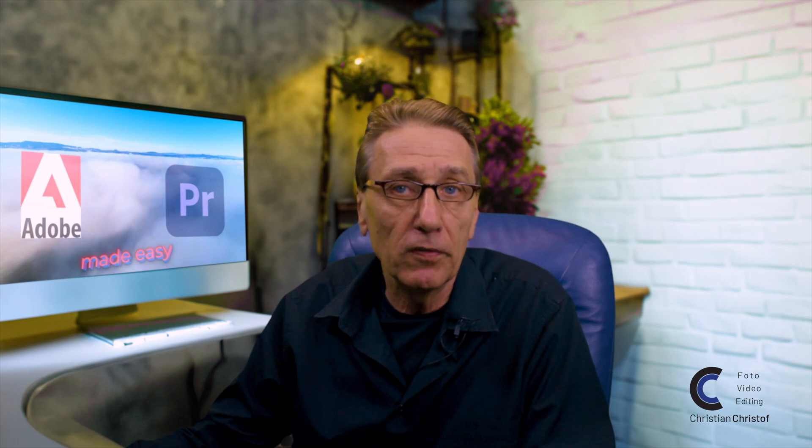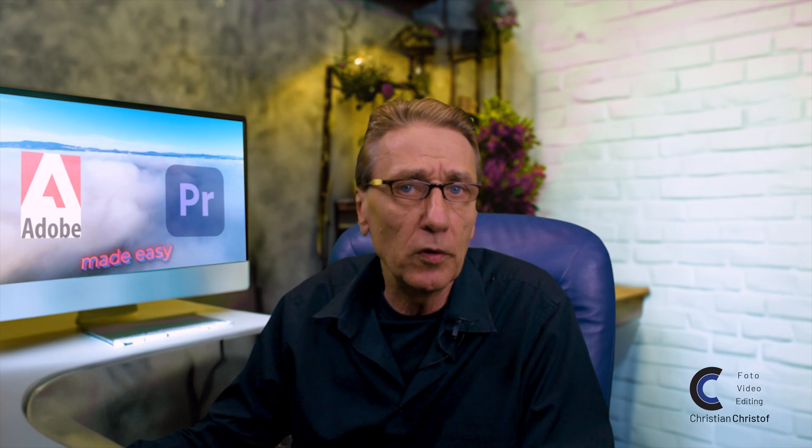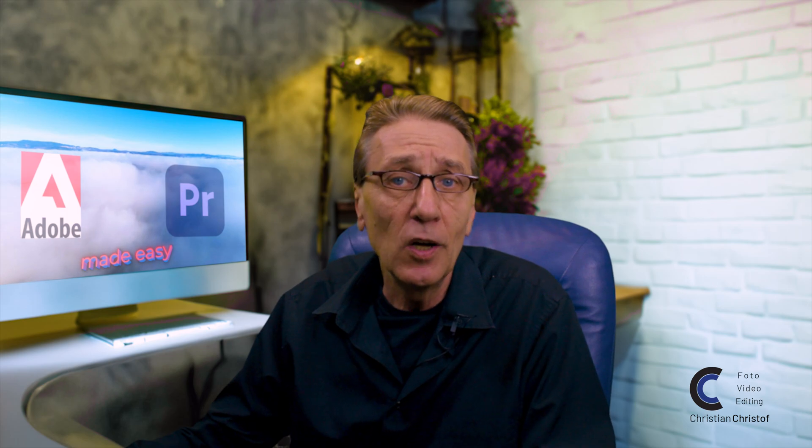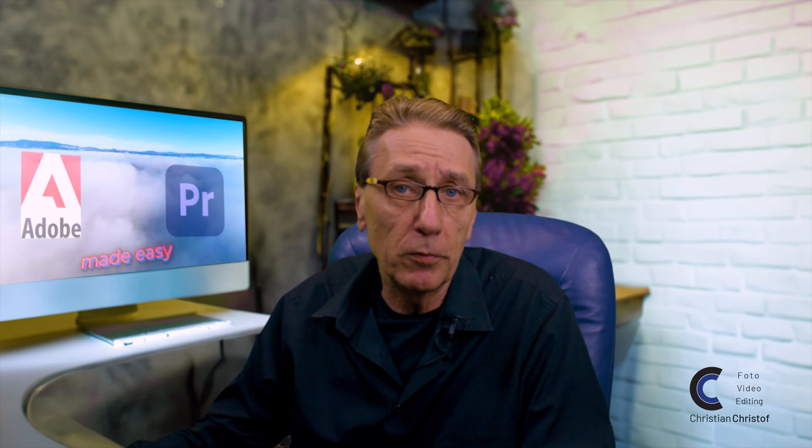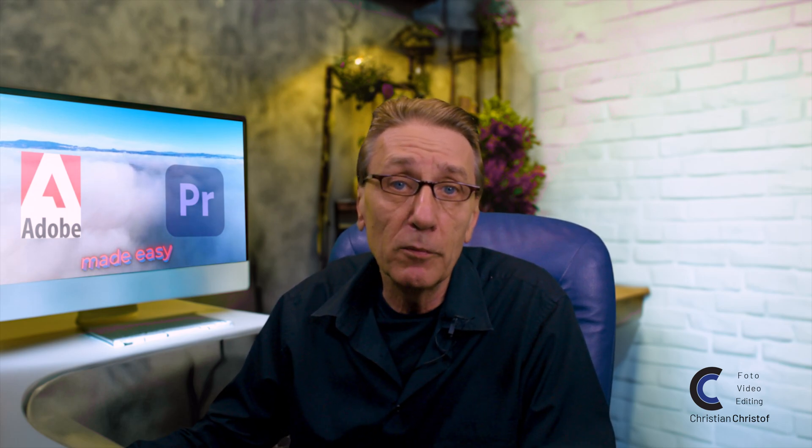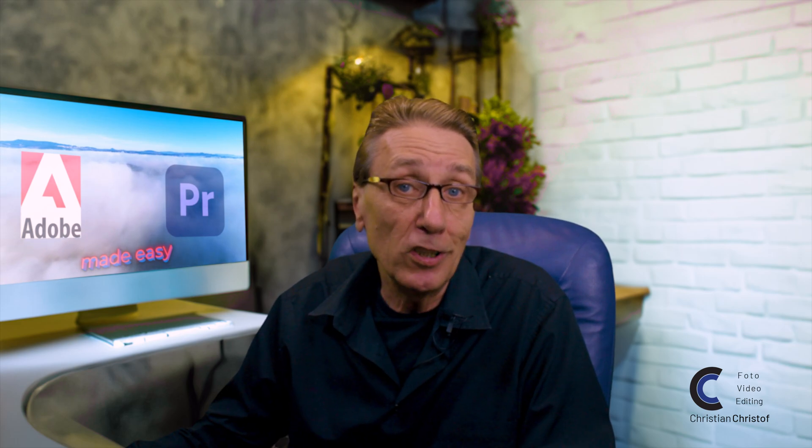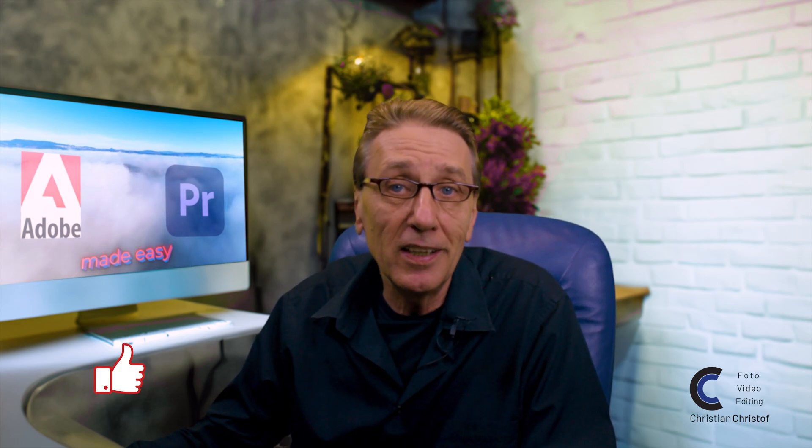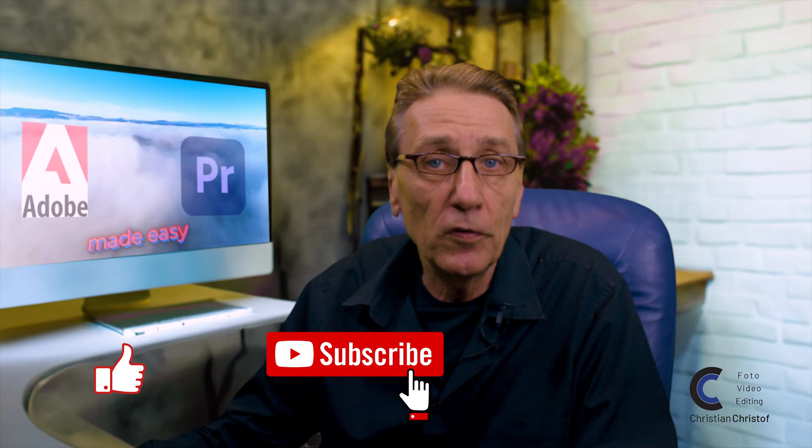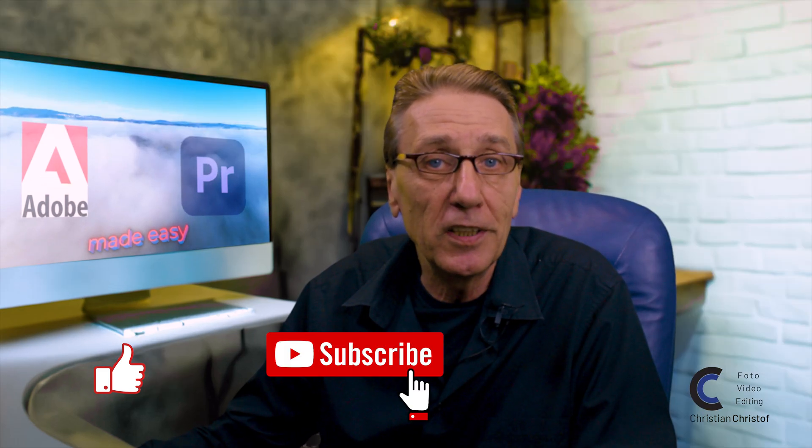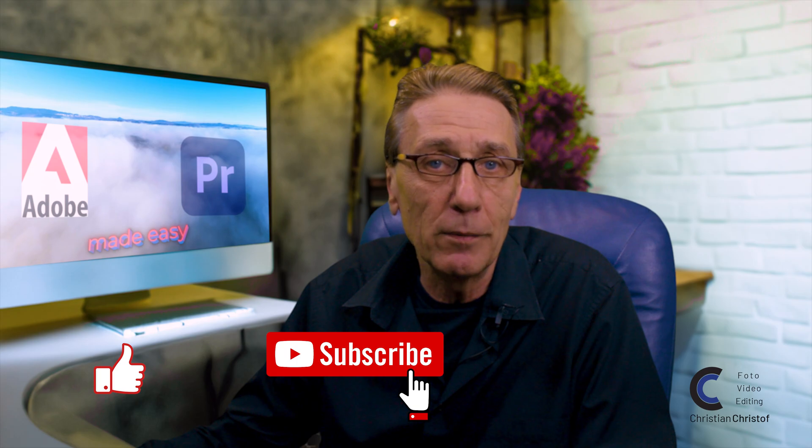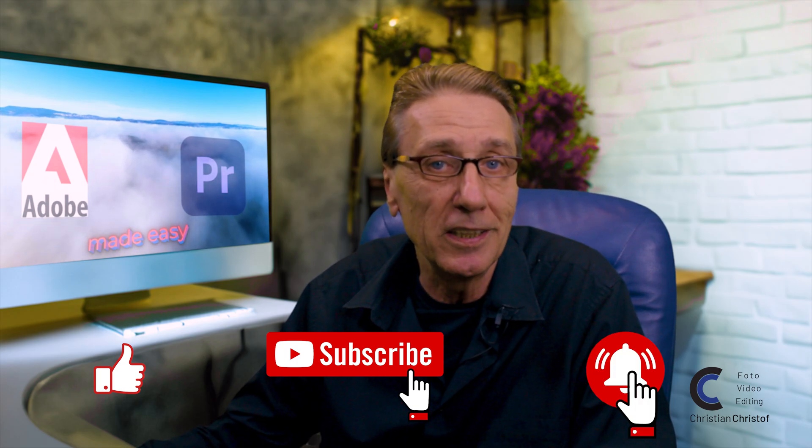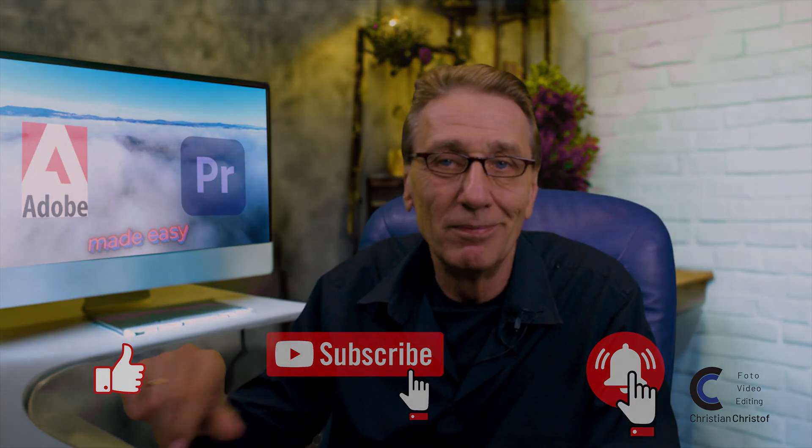I find this concept of unlimited possibilities to create workspace layouts to match your preference one of the biggest strengths of Premiere Pro and why it is currently my favorite video editing software. I wonder how you like it? Please write your comments in English or German. I hope you found this chapter helpful. If you did, please click like and subscribe and come back to chapter 3 of Adobe Premiere Made Easy. Bye-bye!